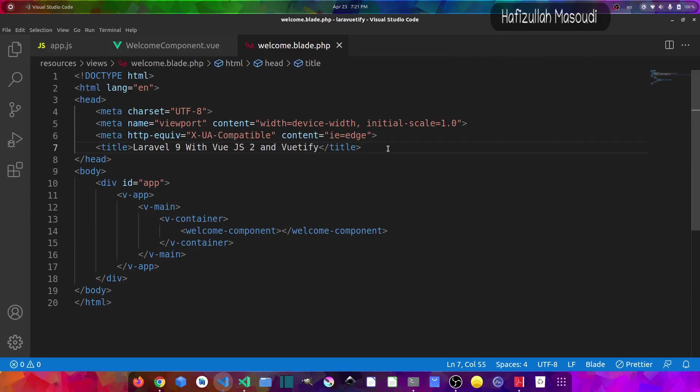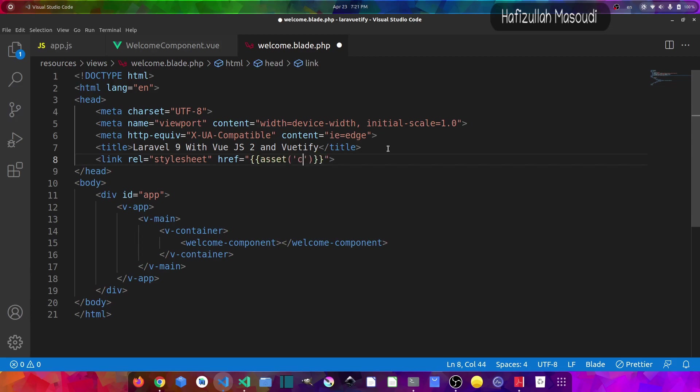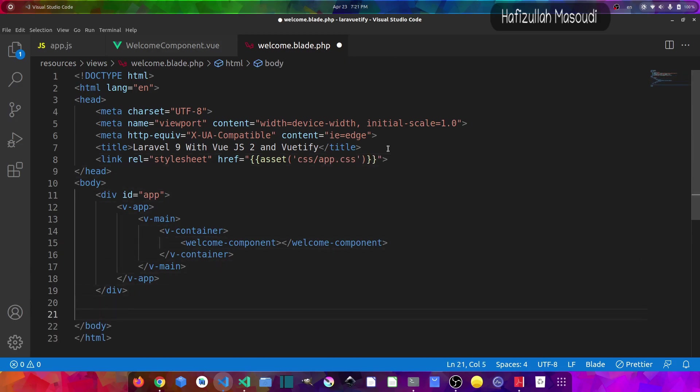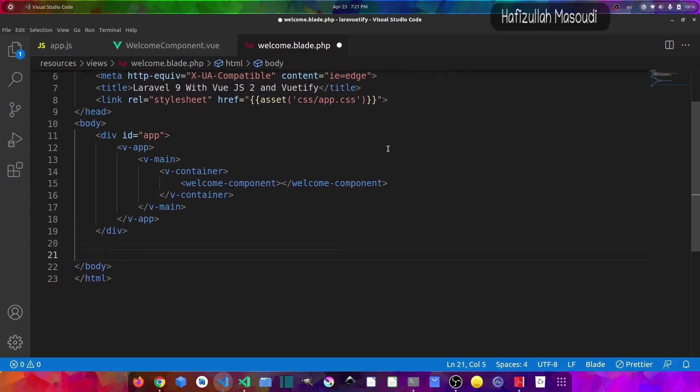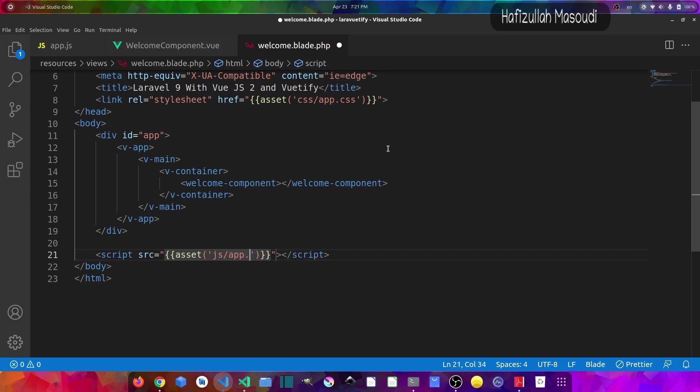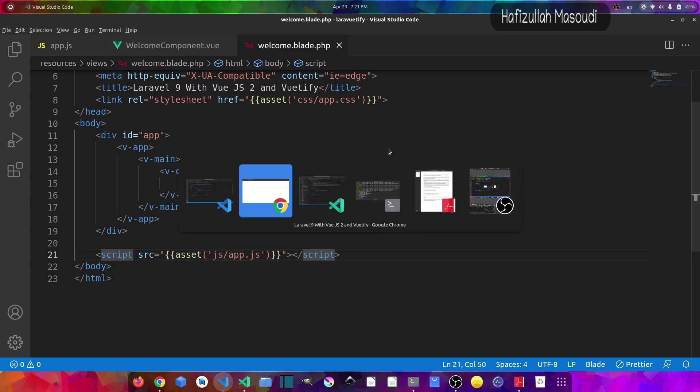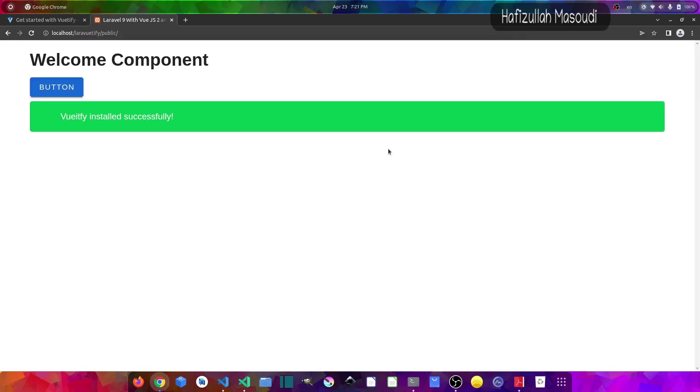And at the top I will load first of all the link, so double curly braces asset, parenthesis, css/app.css. And at the bottom before our body closing tag let's import the script, so source double curly braces asset and then js/app.js. And if we save the file and get back to the browser, hard reload, and you can see now we have this beautiful Vuetify button and this beautiful Vuetify alert.